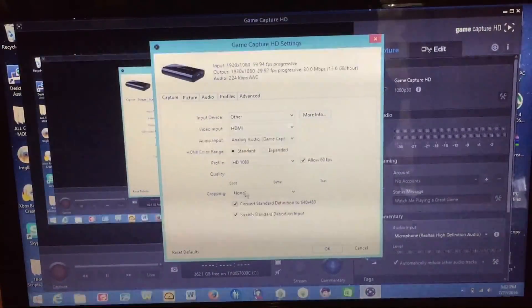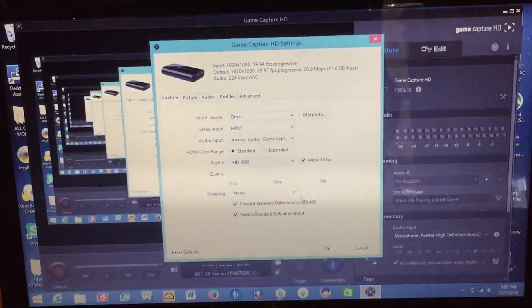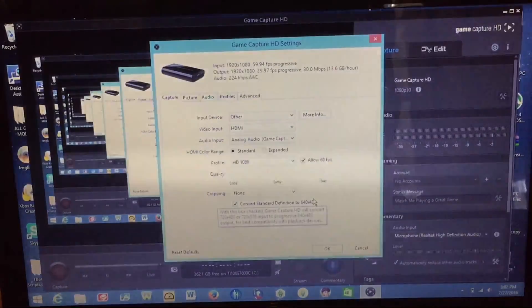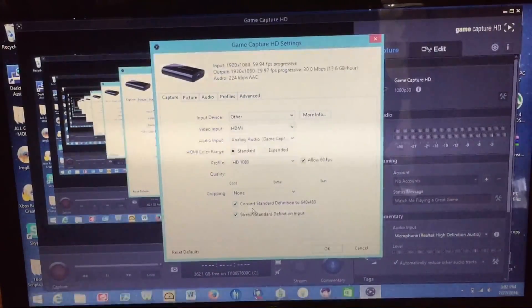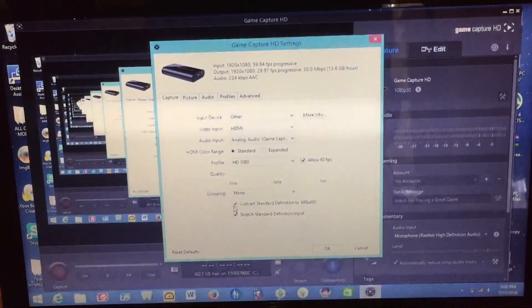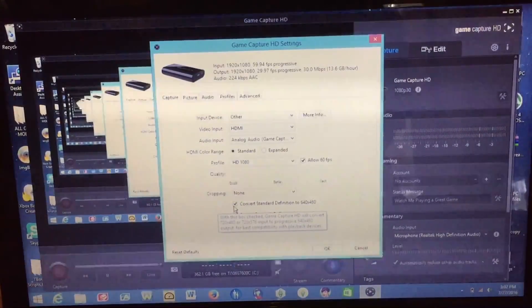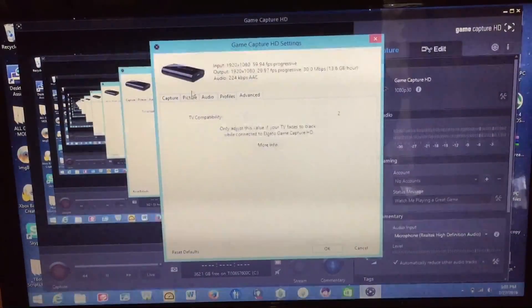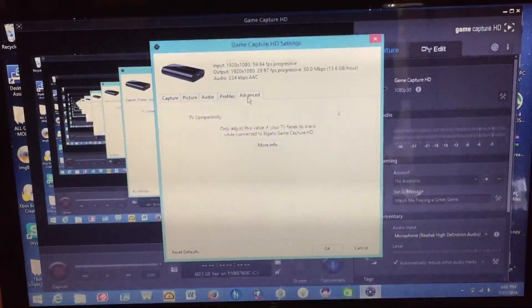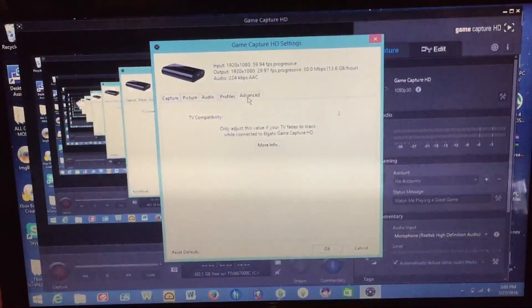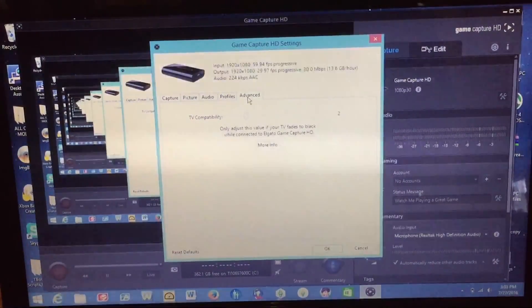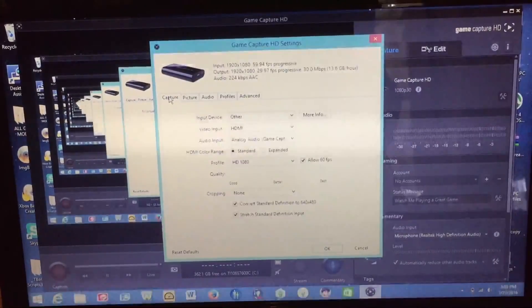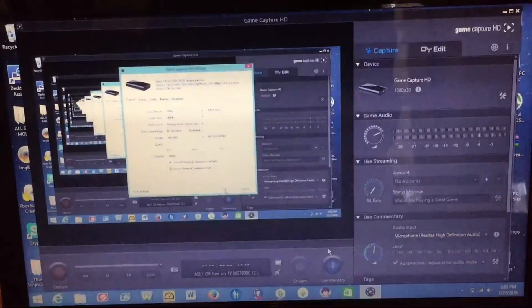And then cropping. You want to select none because we don't want to have any cropping of the video. We want it to be full screen and no issues there. And then these two options here you want to just leave checked because those really aren't relevant for what we're doing. The picture audio profiles and advanced tabs you should not have to change. All of those should be done automatically through the software. So with all of the settings now configured you can go ahead and hit OK.